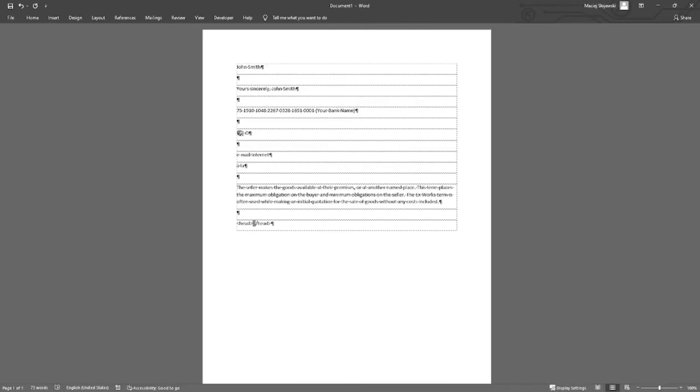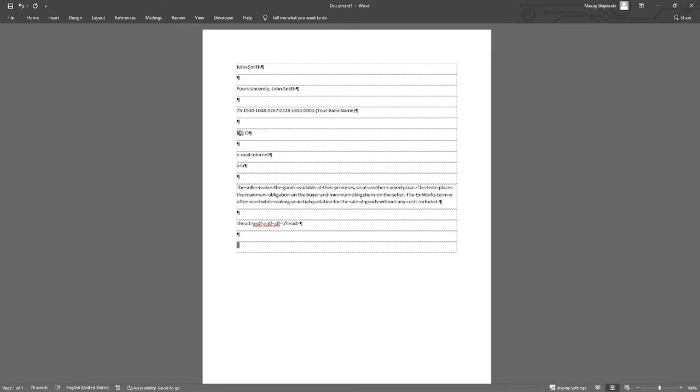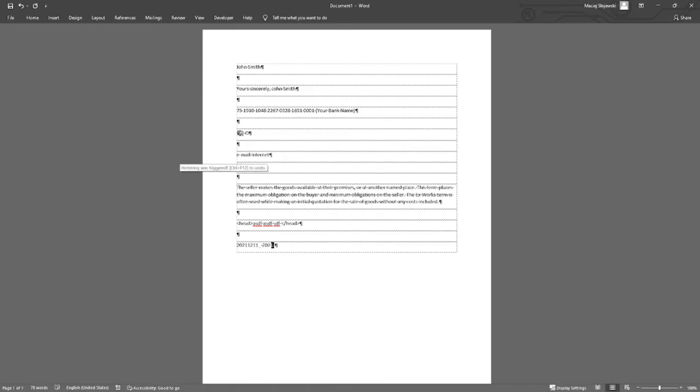Next example. I have created for my own purpose hotstrings which are used to call current date in different formats. For example, D and opening square bracket produces today's date in the format as on screen. Alternatively, I have another definition with closing square bracket which produces a little bit different date format.